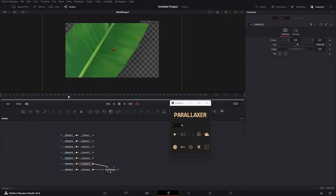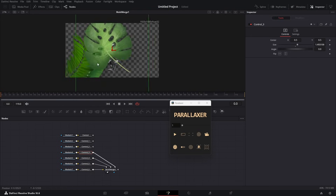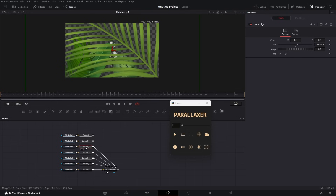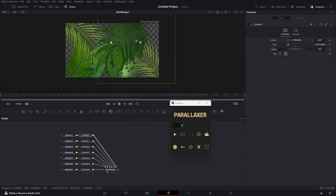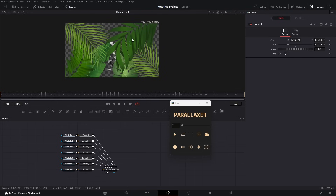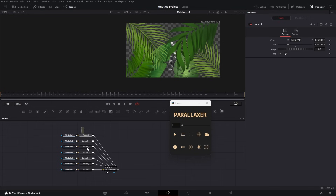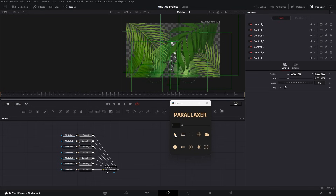Now do it for all the media. After you are satisfied with the arrangement, select all the controllers. This input field controls how much space you want in between all your elements in 3D space. You can type a value or slide the slider. I'll leave this as one.